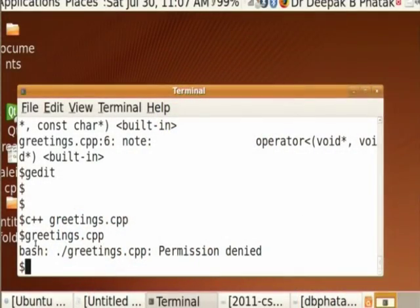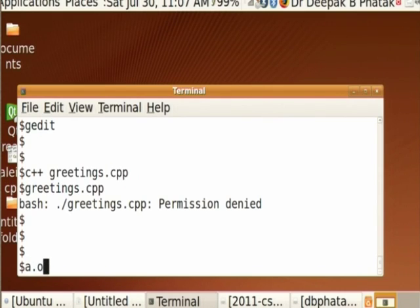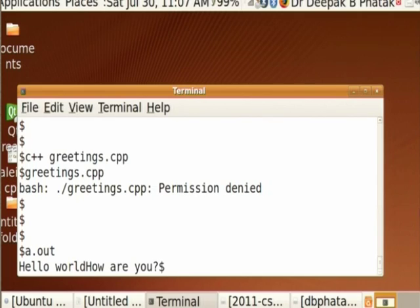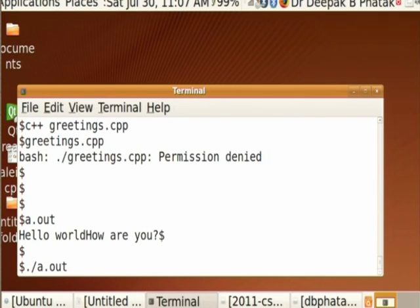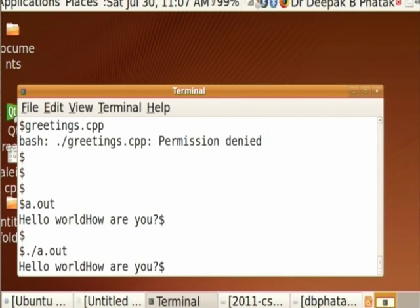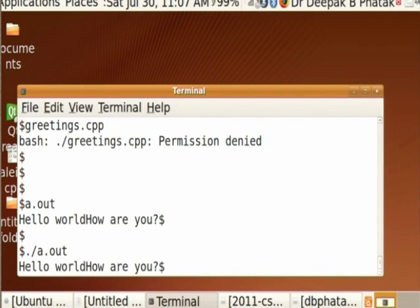When I give the dot slash a.out command in my shell, the program executes. It shows: 'Hello world. How are you?' and my dollar prompt comes immediately after that. I would like these messages to come on different lines, but this is not happening because we did not tell the computer in our C++ program to insert new lines after the messages. It will not do that on its own.